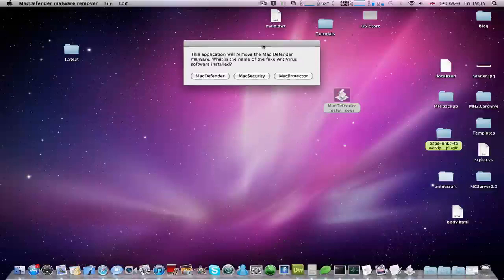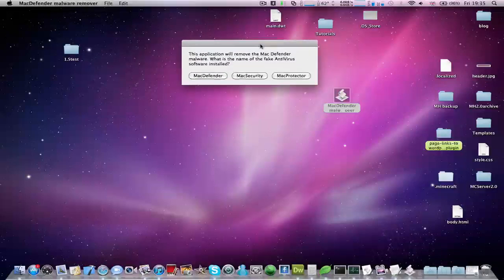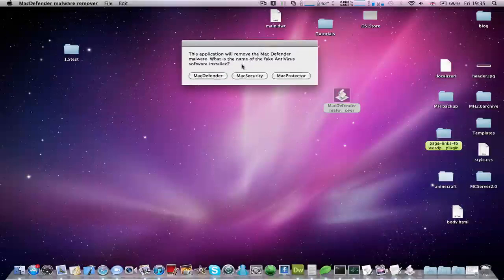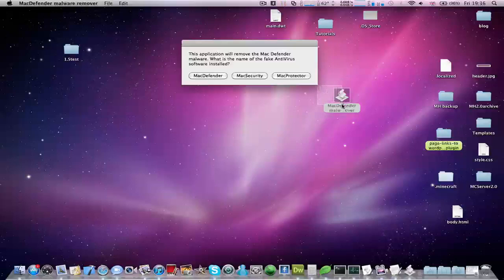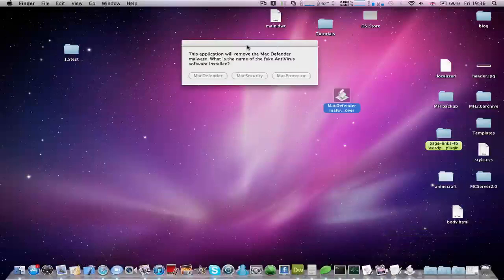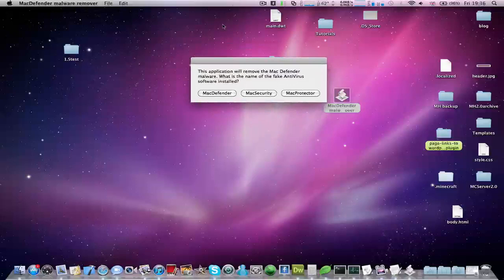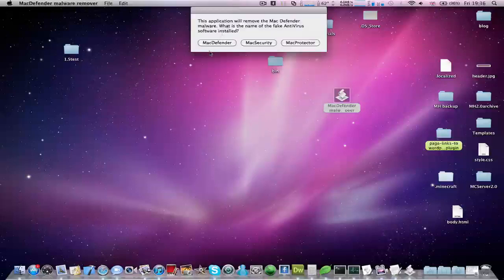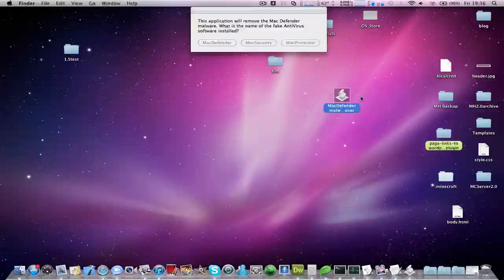When you run this, it will ask the name of the fake antivirus software that has installed itself onto your computer. If there's a window with the antivirus software, at the top it should say the name. It should say Mac Defender, Mac Security, or Mac Protector. It might be renamed, of course.